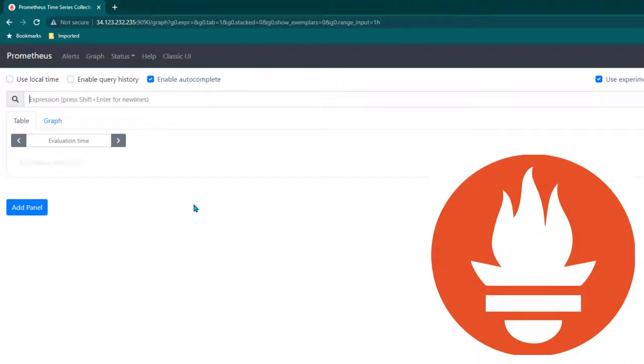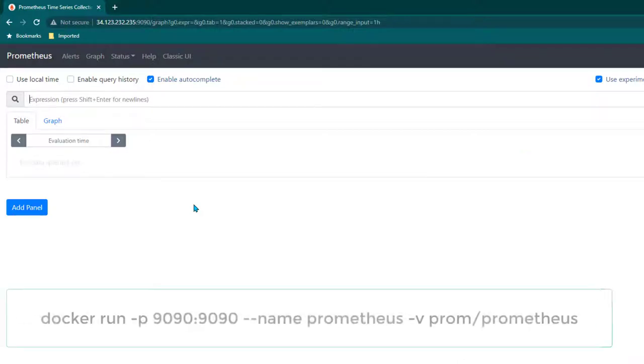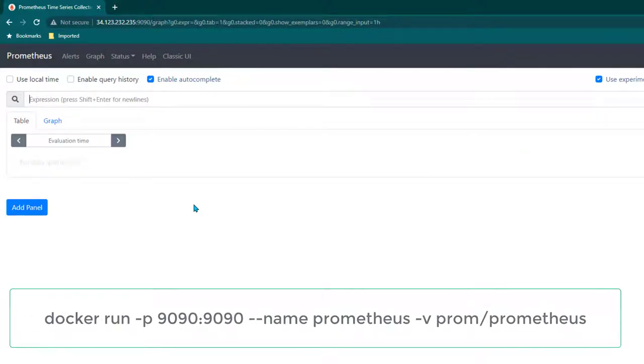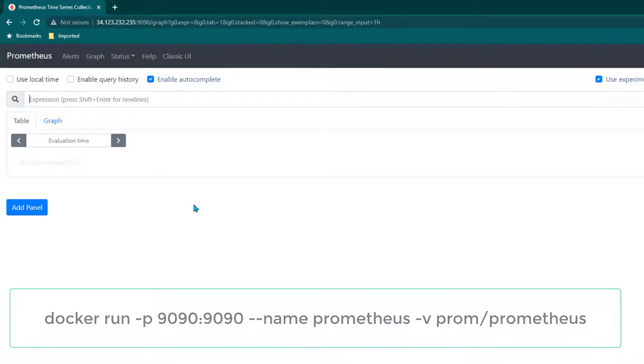In this lesson, I will show you how to install Prometheus on Docker. Running Prometheus as a container is quite easy. You will just have to run this command and it will pull Prometheus image and run it.